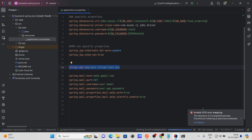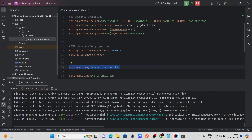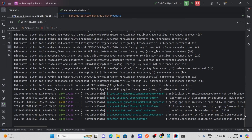Now let's run our project. One important thing: if you are using this project, you need to install Lombok. Without Lombok it will give you lots of errors — the getter and setter methods won't be available. Make sure you install Lombok, or alternatively create getter and setter methods manually.